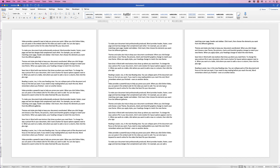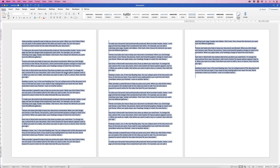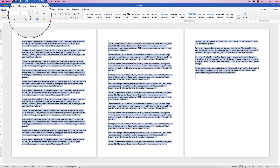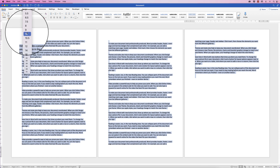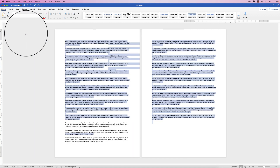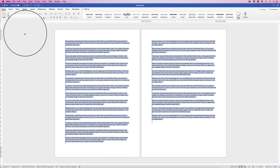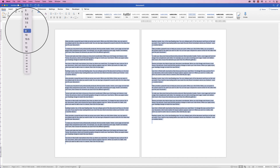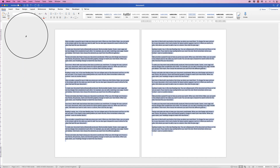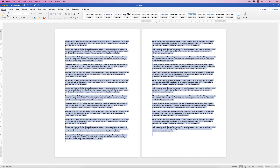The first way is to select everything — press Command or Control and A to select all of your text. Then the first quick and easy way is to go up to your font size and reduce it. We're currently at 12; if we go down to 10 you can see that reduces it to two pages. You can probably do it at 10.5 and you've got that text down to two pages.